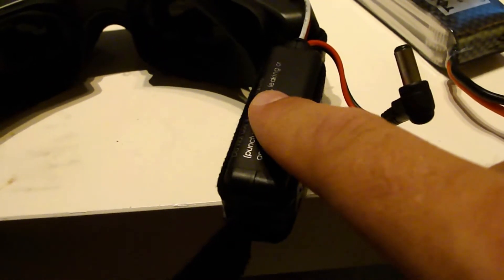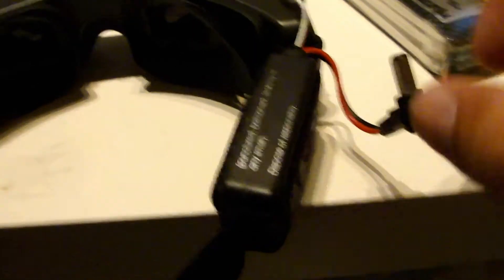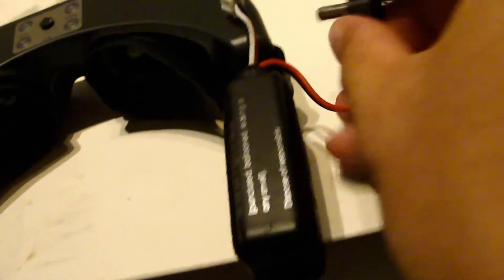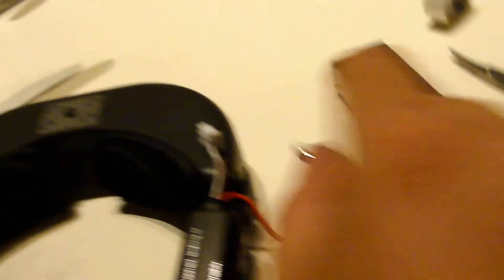So this is the battery that comes with the goggles. You just connect them on the side here and they are ready to go.